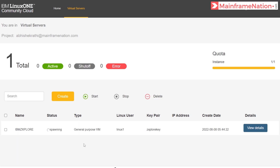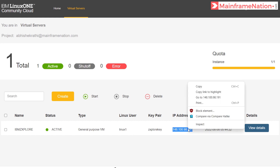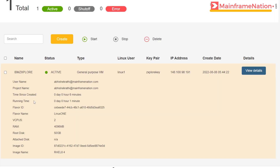Your server is now spawning and starting up. The server is now showing as active, so you can now log in. Note down the IP address of your server — right-click and copy. You can view details from here. It has been running for about one minute and is active. Let's go back to our PDF.